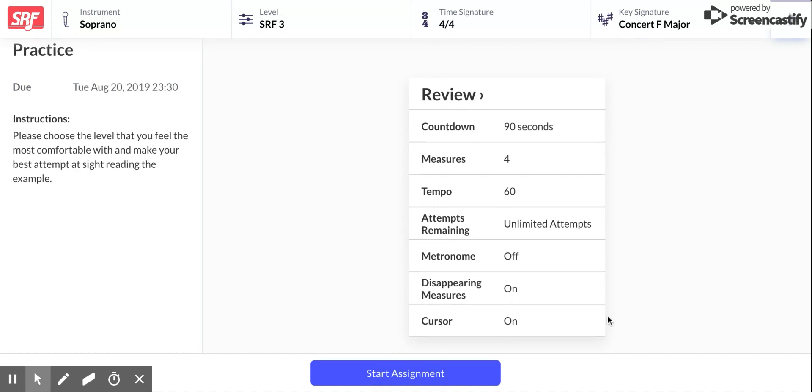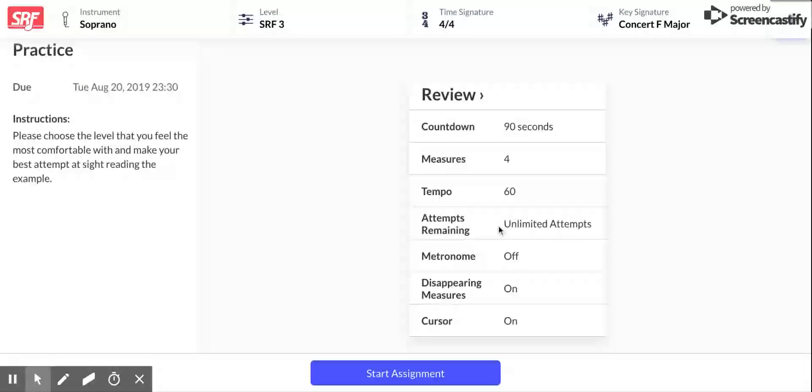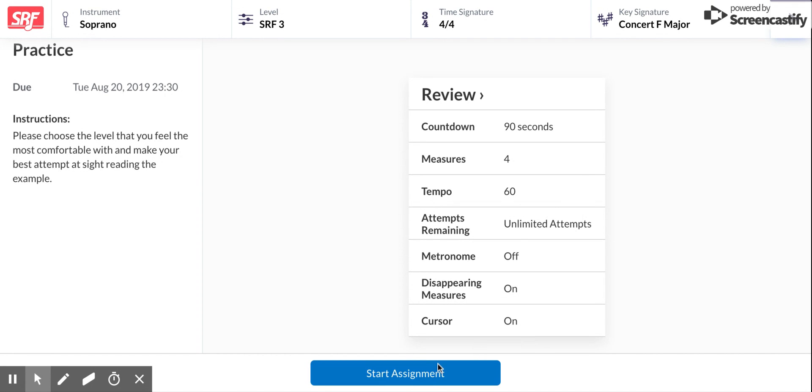Okay, and then this is just gonna tell us what's happening. I get 90 seconds to do this assignment. There are four measures. It's gonna go pretty slow, 60 beats per minute, and I can try it as many times as I want which is awesome. So I'm gonna click start assignment now.